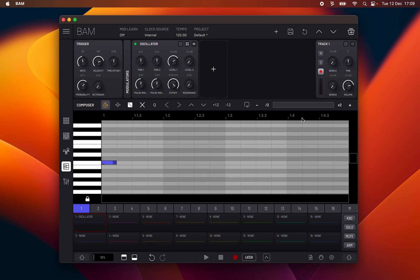All note actions are applied to the currently selected notes, or if there are none selected, then the actions are applied to all notes. Any notes that are manually created by tapping or clicking inside the timeline will snap to the grid.